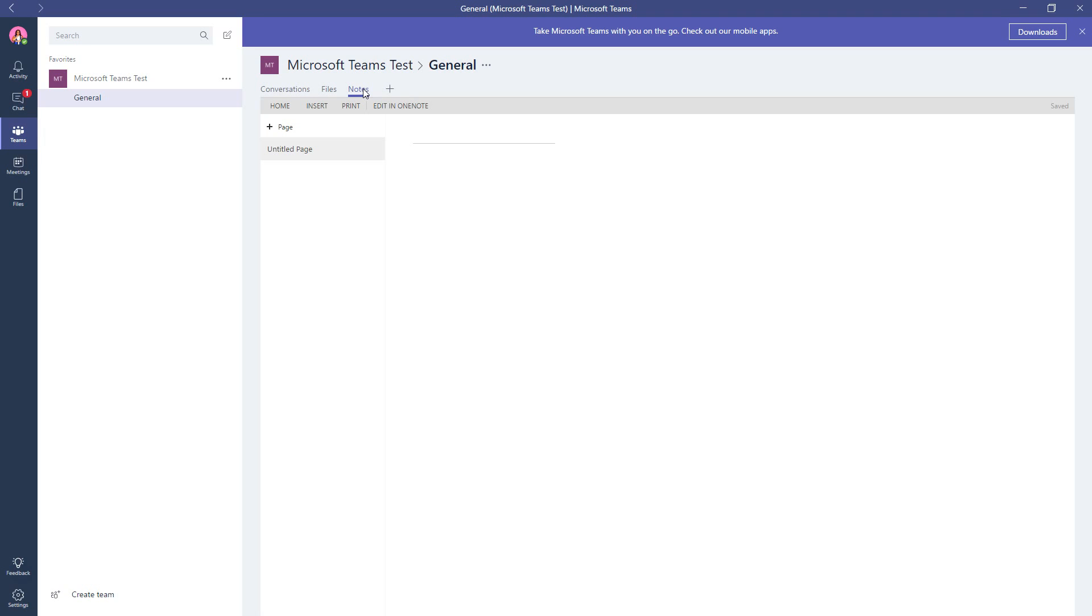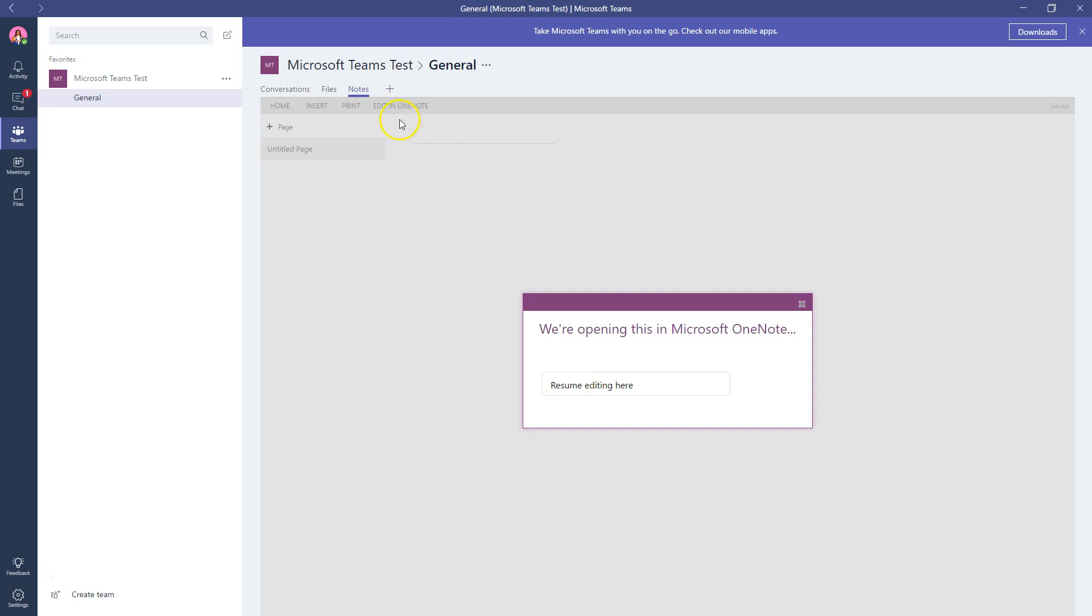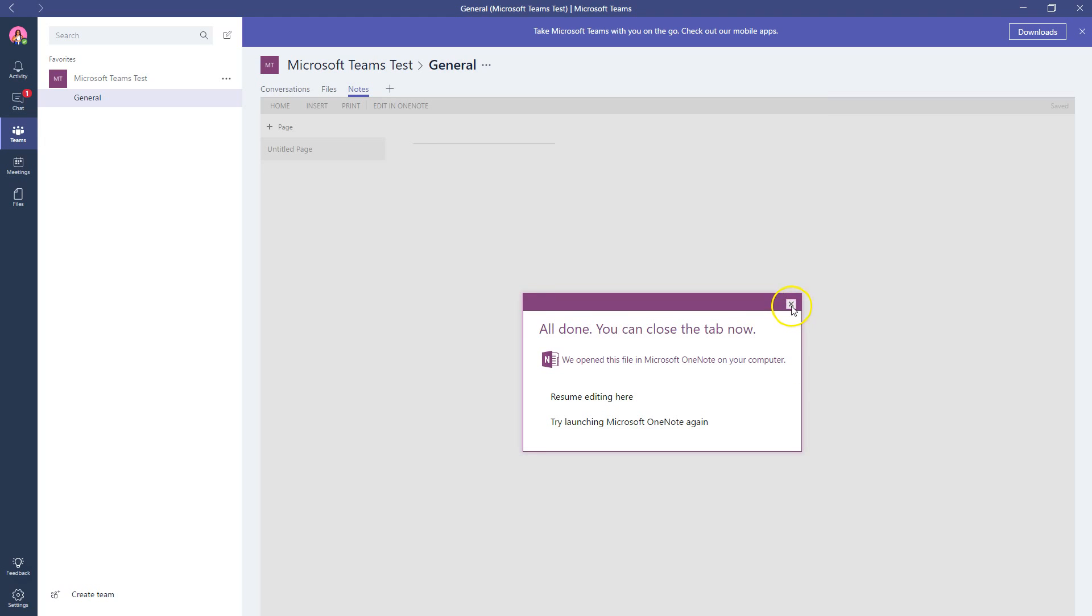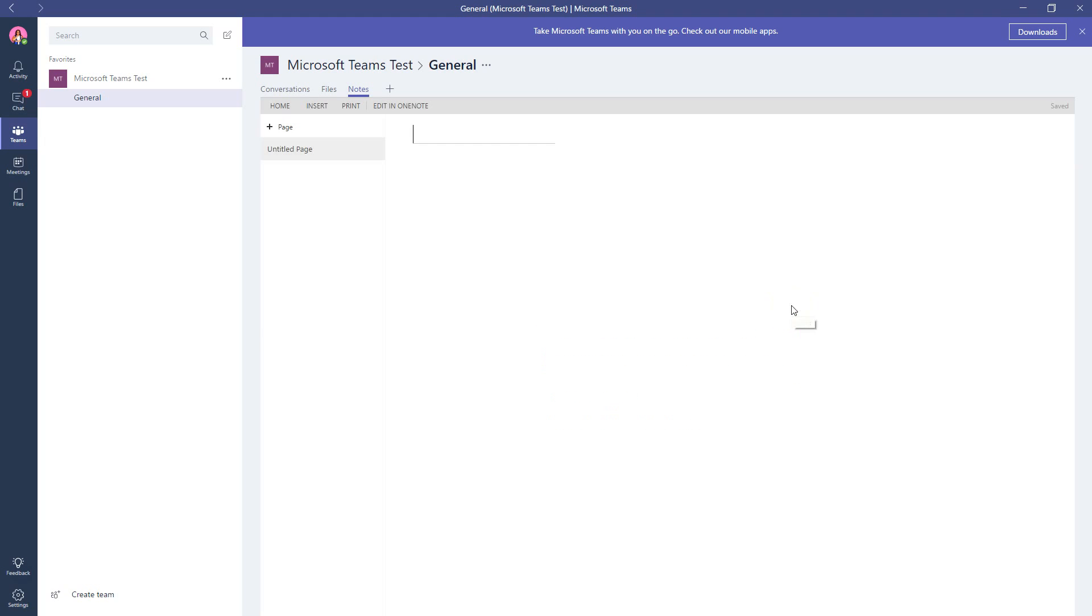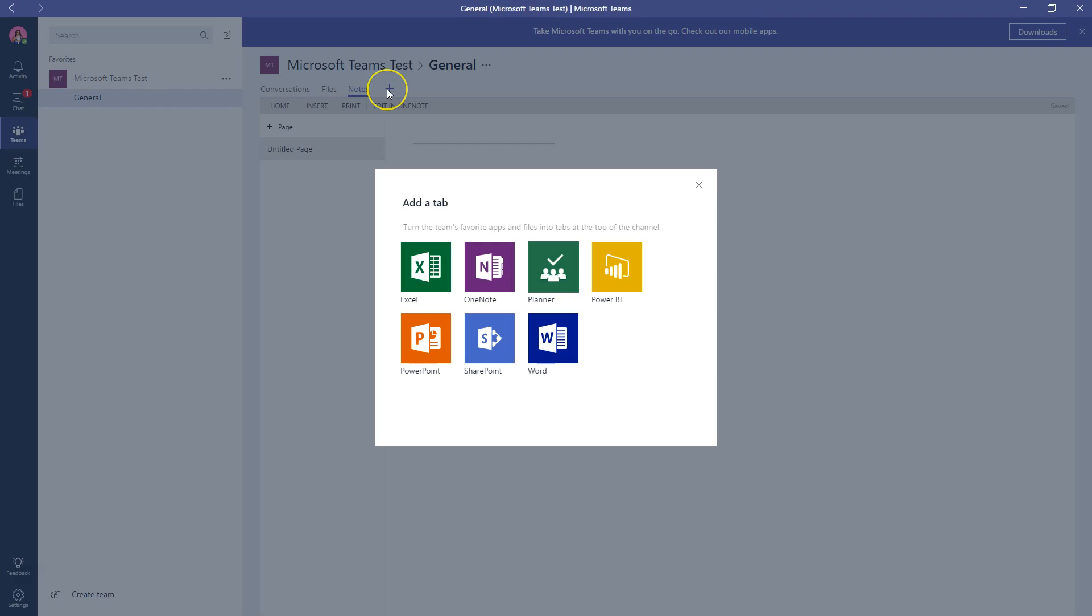If you're not using OneNote, I would suggest you download it now or you start using it now. It is awesome, especially if you're a college student or if you conduct a lot of meetings or run projects. Notice that each of them has the option to edit in that native app. So if I click on this, it will open my OneNote. I'm not going to do that now, but it will open my OneNote from my desktop.